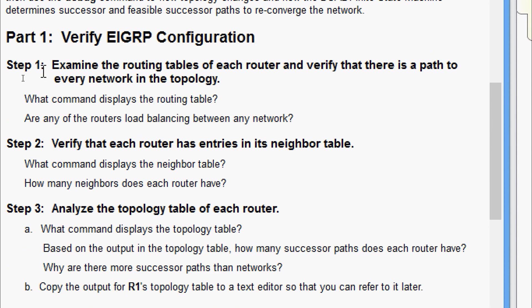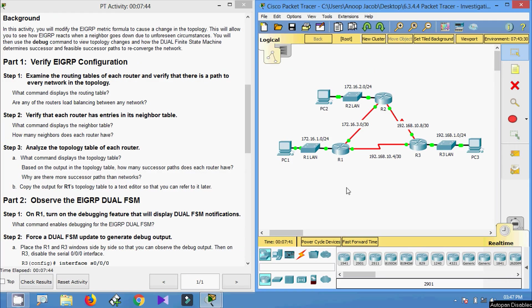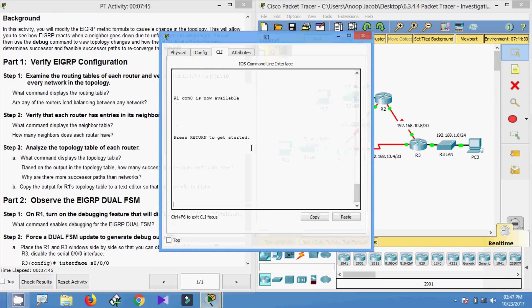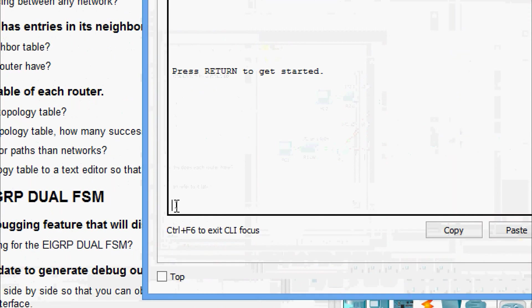In part one, verify EIGRP configuration. In step one, examine the routing tables of each router and verify that there is a path to every network in the topology. The command that displays the routing table is 'show ip route'. We will come to R1 and verify.